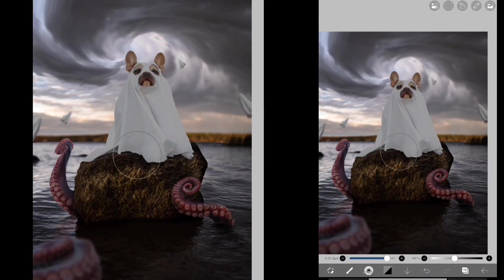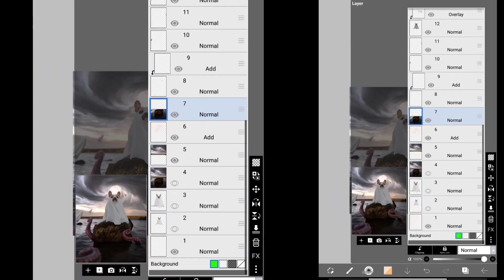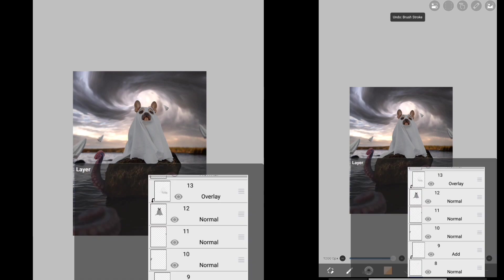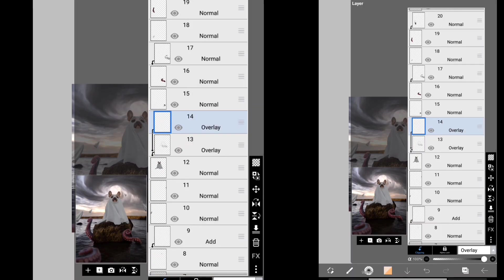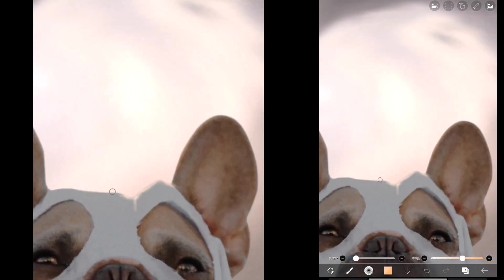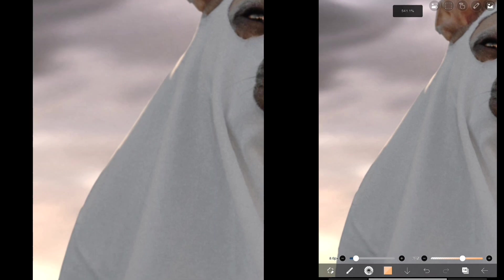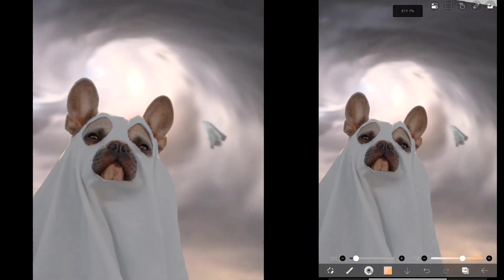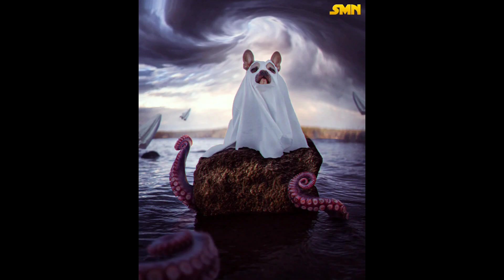I think our little guy needs a bit more shadows on him. Let's make the back a bit more glowing on the sky. And now let's add some simple highlights. What do you guys think of the final image? Let me know in the comments. See you in another video.